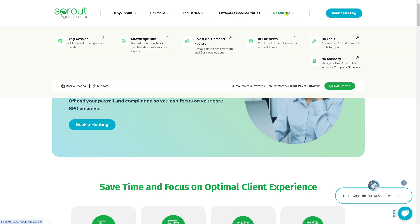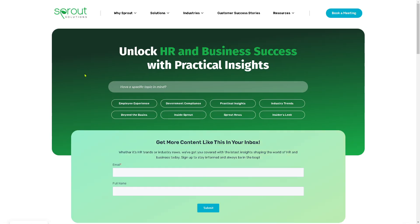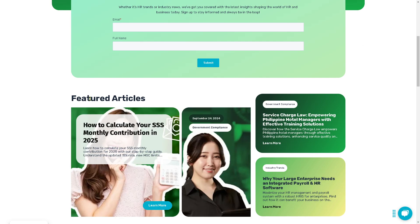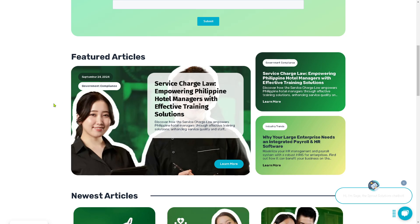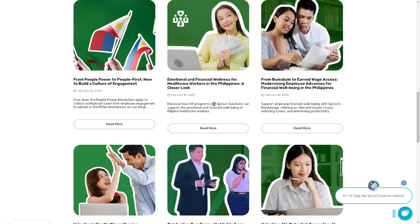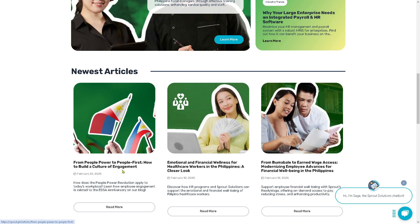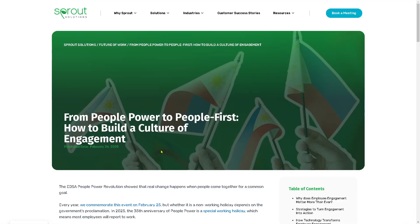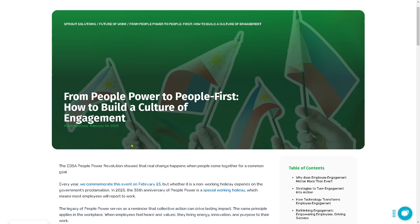In terms of resources, these are some of the documents that could help you know more about Sprout Solutions. For example, if you go to the blog articles, you can unlock HR and business success with practical insights when you read some of the featured articles from Sprout Solutions — government compliance, news articles, and a lot more. They have the most recent article, which is 'From People Power to People First: How to Build a Culture of Engagement,' which is quite insightful. If you click on 'Read More,' this would lead you to the full article.